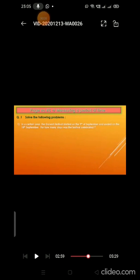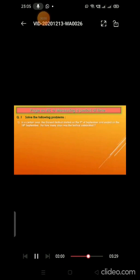Write question 1: Solve the following problems. The first question is: in a certain year, the Ganesh festival started on the 9th of September and ended on the 18th of September. For how many days was the festival celebrated? Write the statement: Ganesh festival started on 9th September. Ganesh festival ended on 18th September.